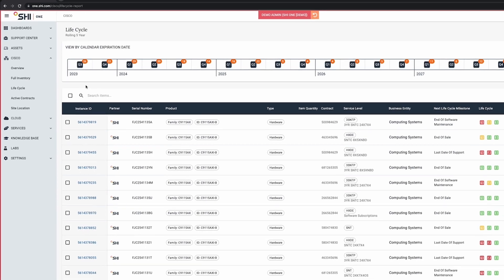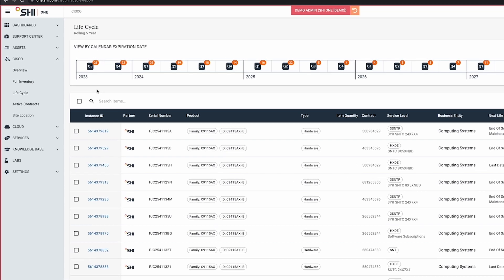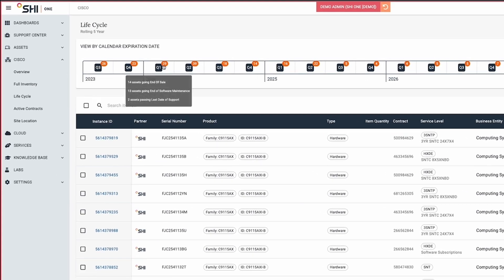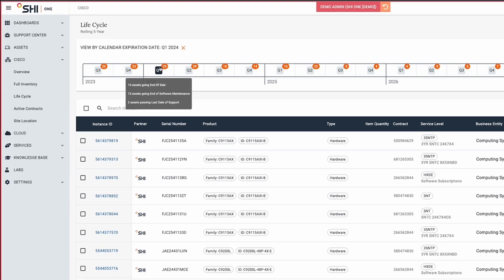SHI One simplifies asset lifecycle management. You can easily track, plan, and manage your upcoming SmartNet renewals.